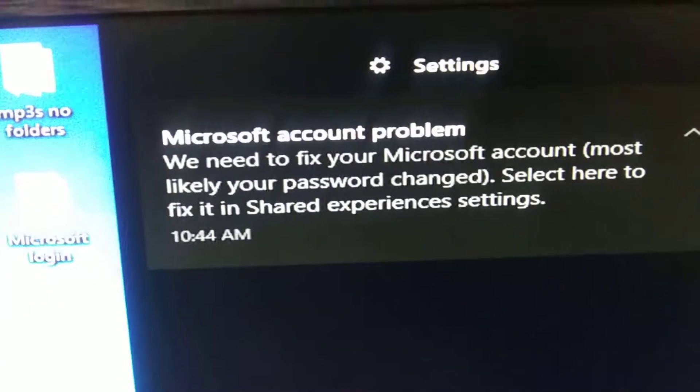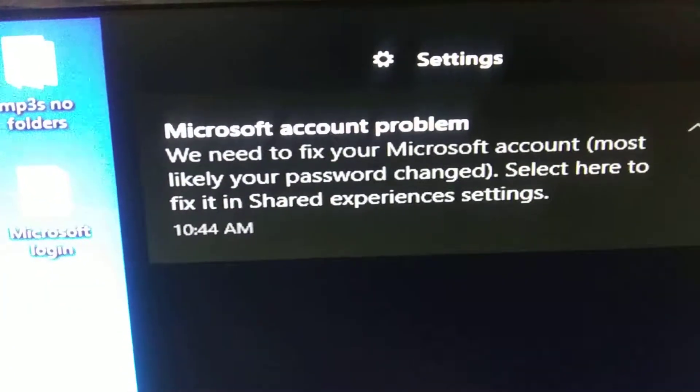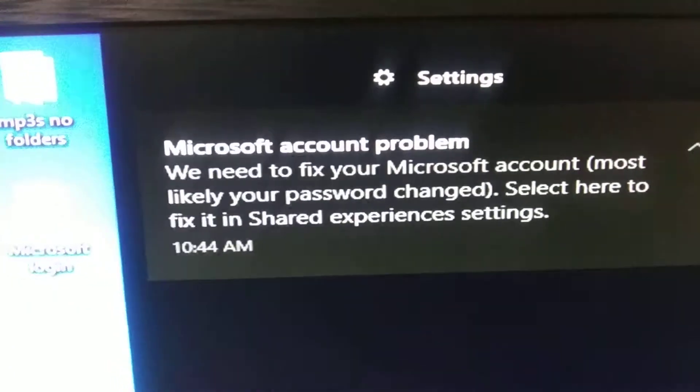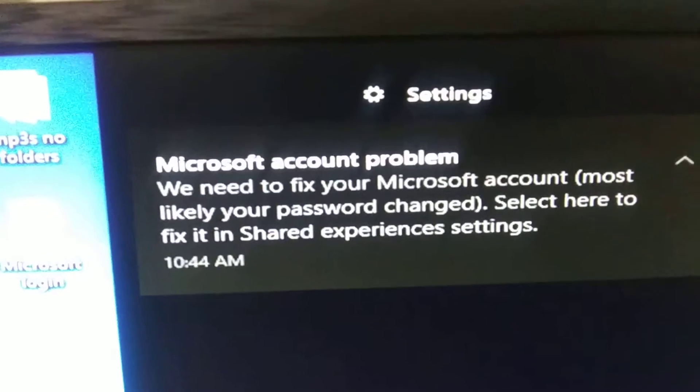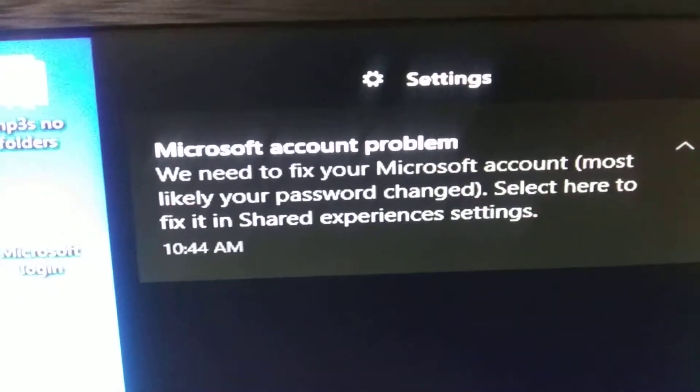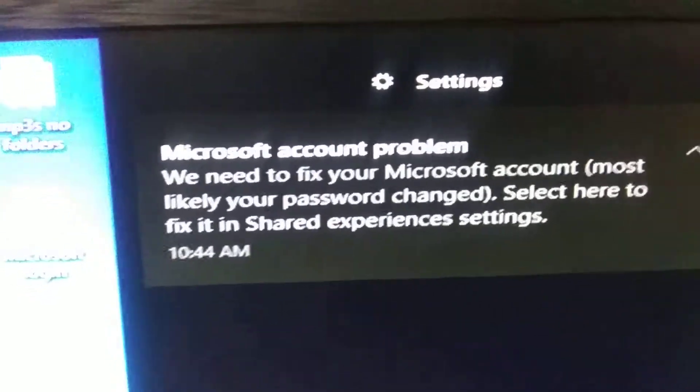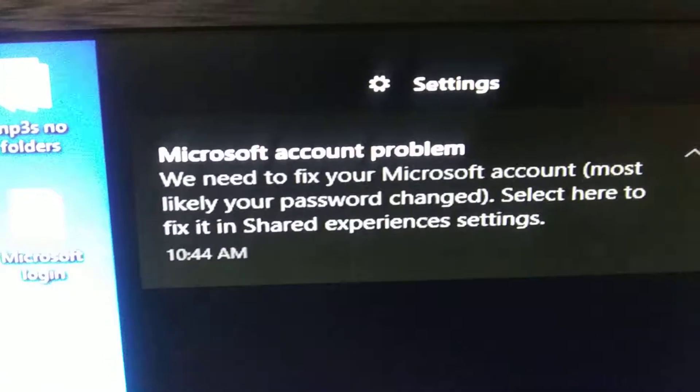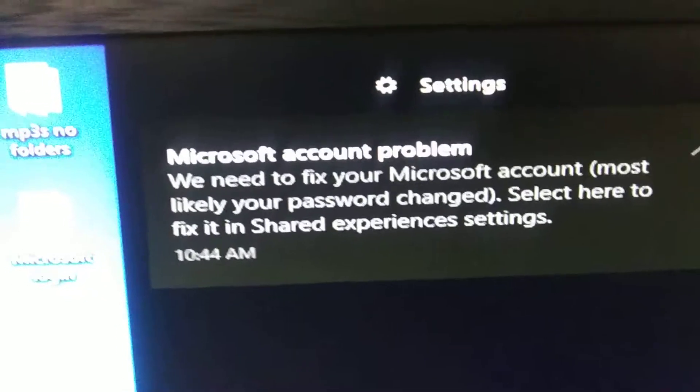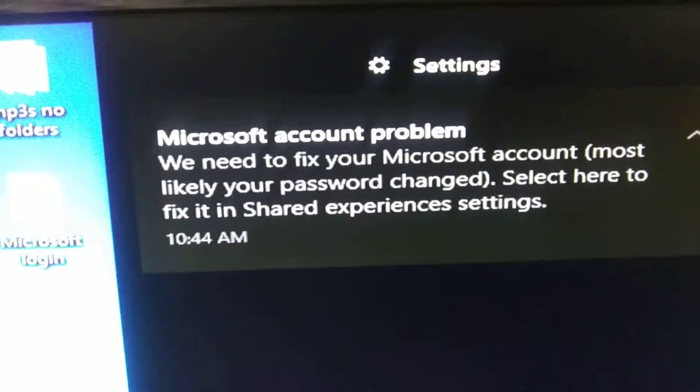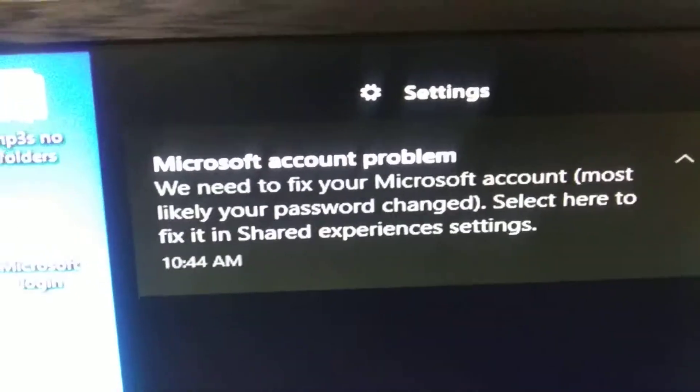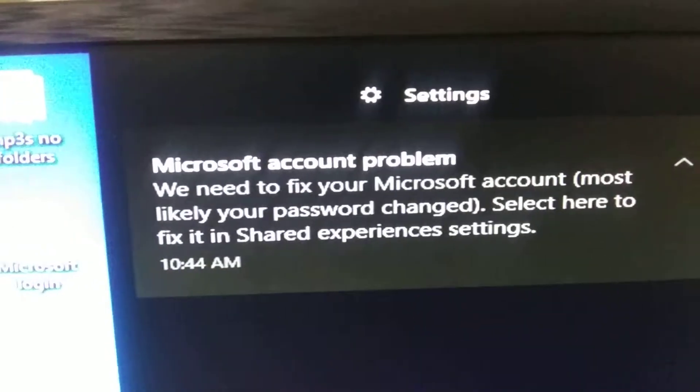It wants me to put in a password or reset a password for Microsoft. For what? So I can buy their crap online. They want me to buy their garbage.